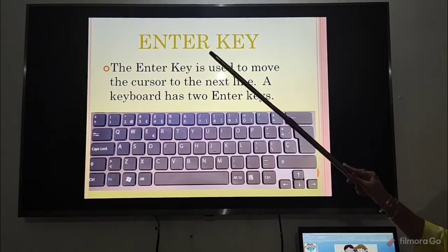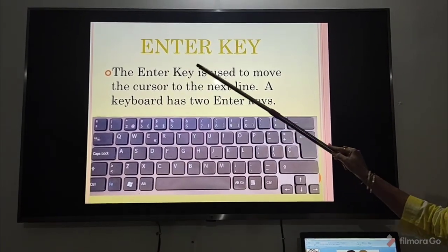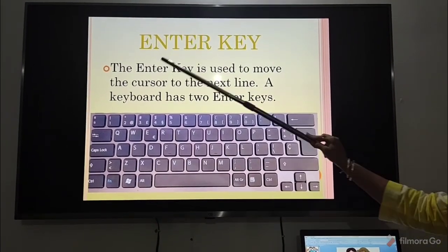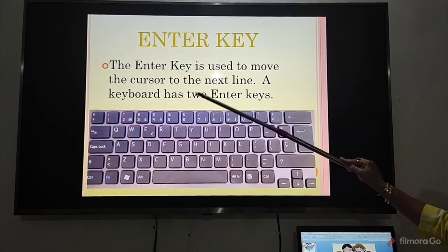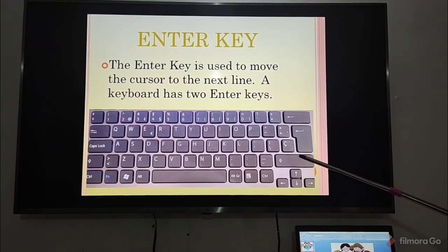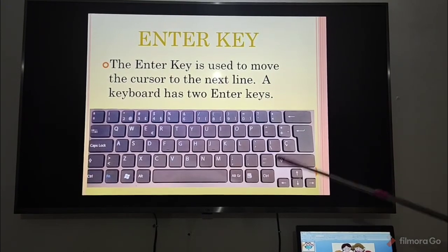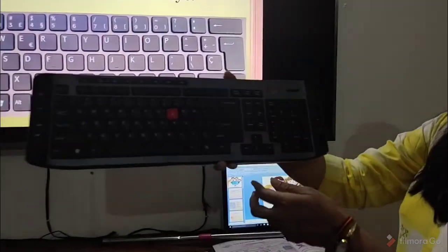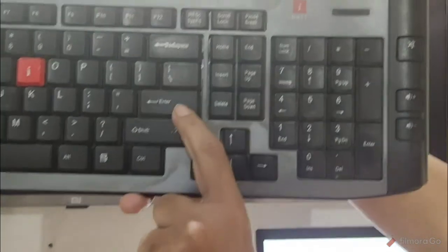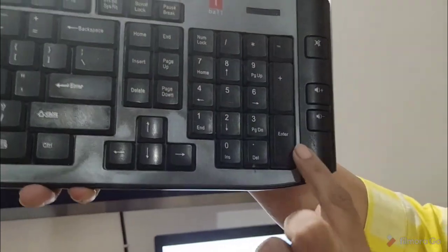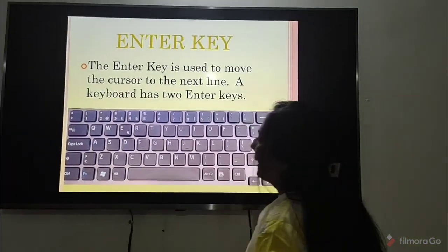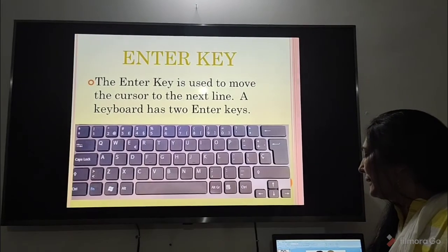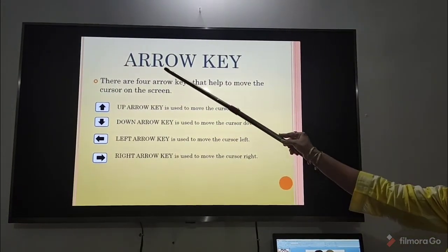The next key is the enter key. The enter key is used to move the cursor to the next line. A keyboard has two enter keys. You can see this enter key over here, and the other enter key is on the numeric keypad. When we press the enter key, we move to a new line.